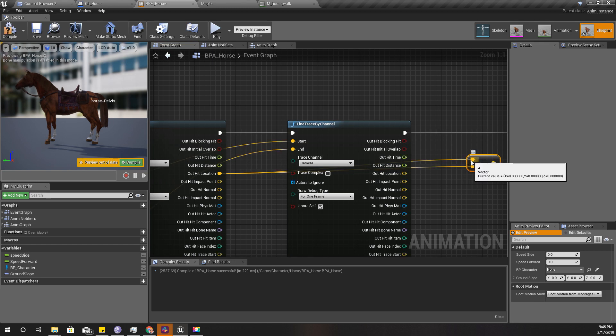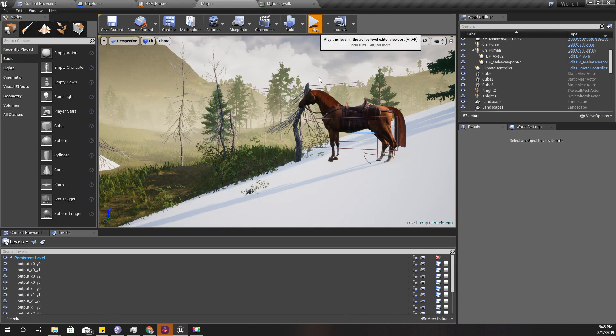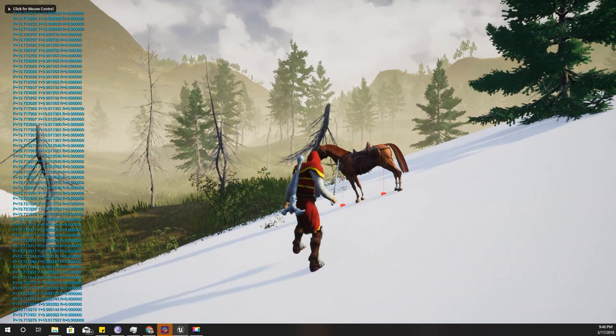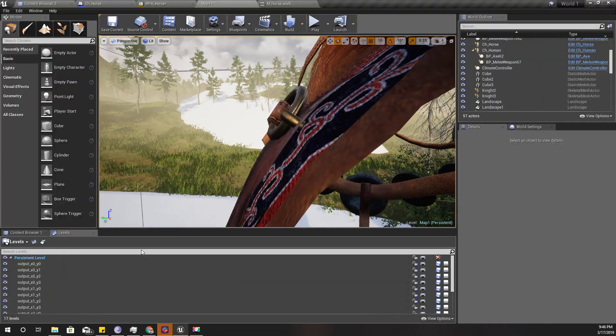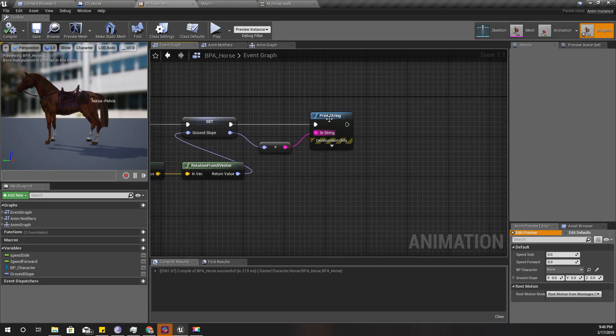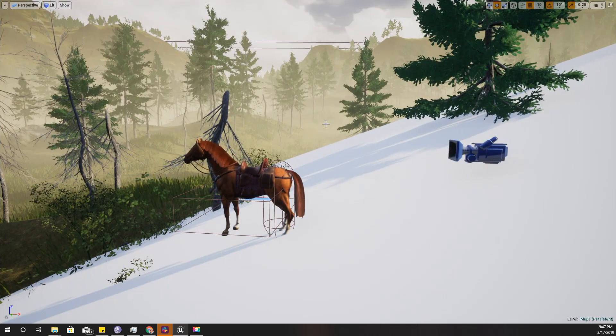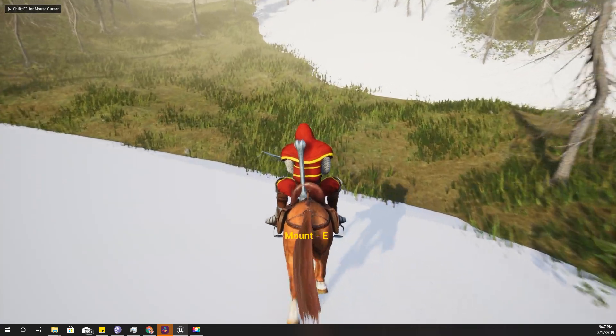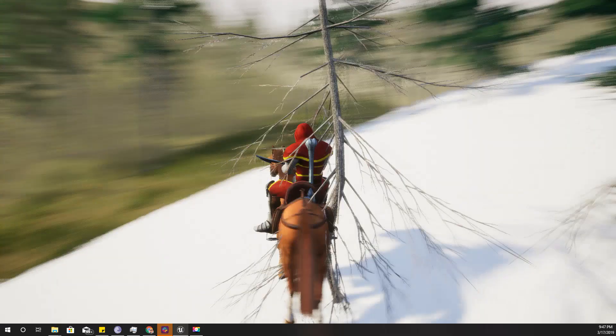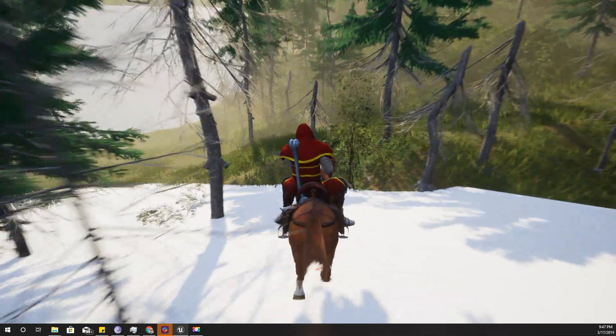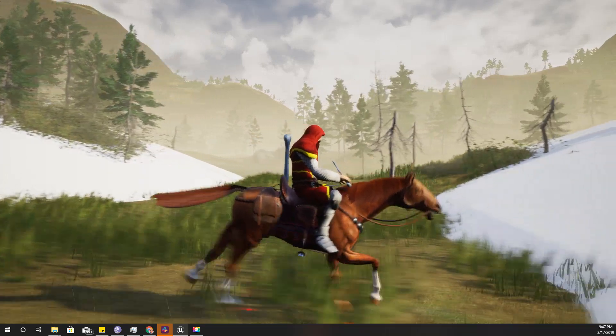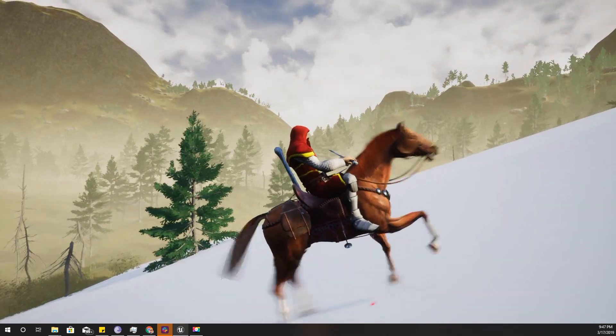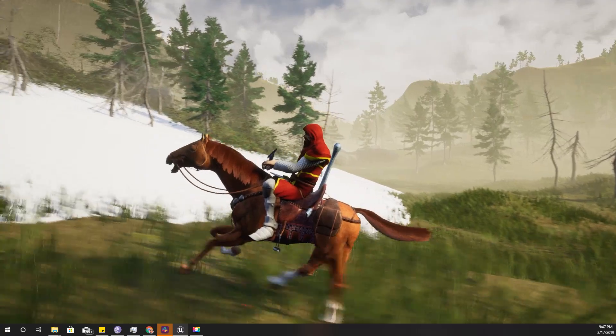Now it should work. Let's test this. Now the horse is correcting its rotation according to the ground slope, and like this. Now he is not floating on the ground anymore.